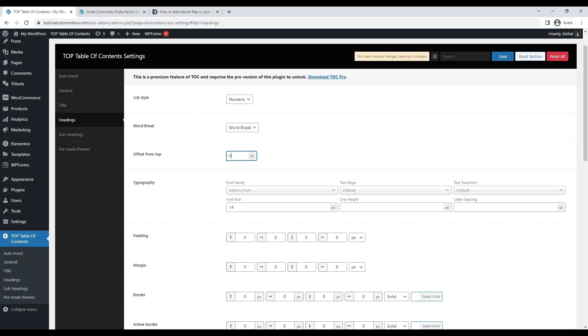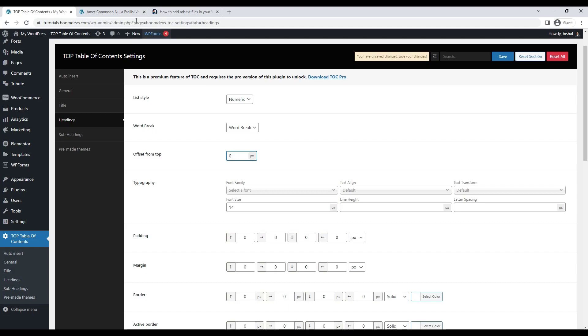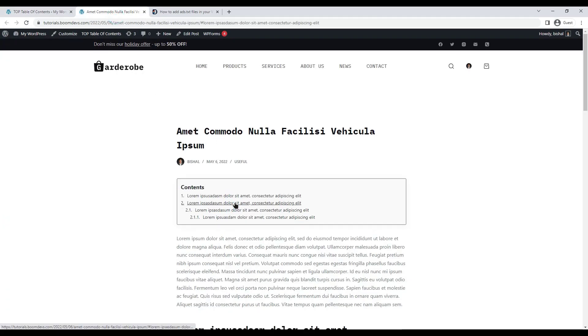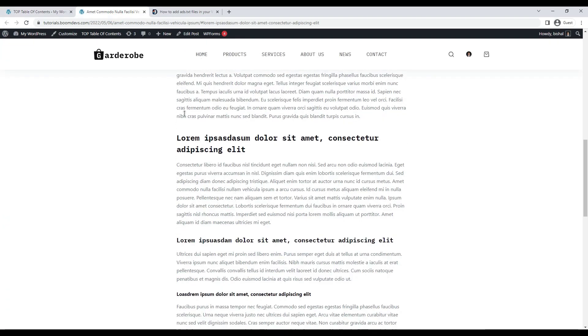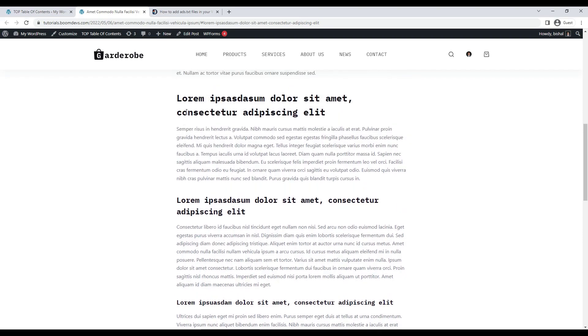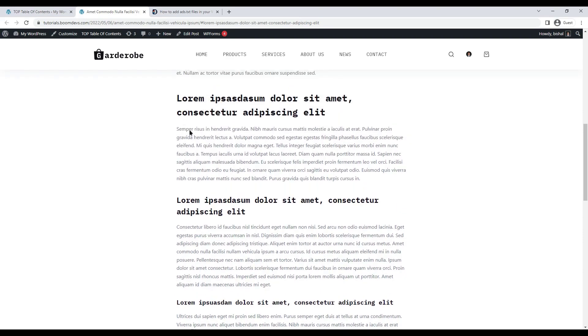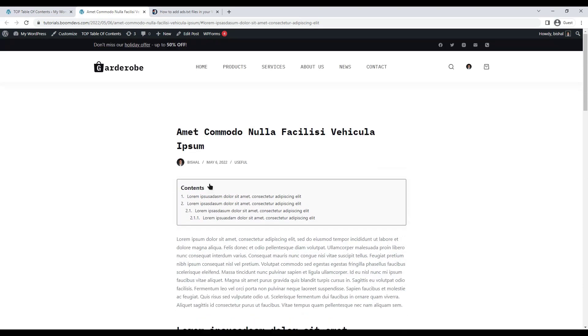Then you have offset from top option. If you see the table of contents are going under the menu section then you can just set a margin so that it will not go under the menu. Let me show you. If we set the menu much longer then you will notice that the heading will go under the menu. Here you can see.